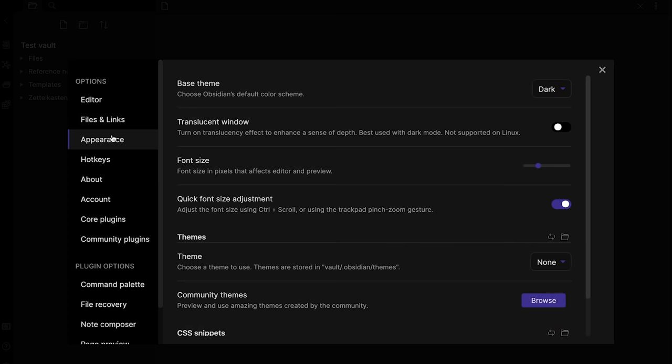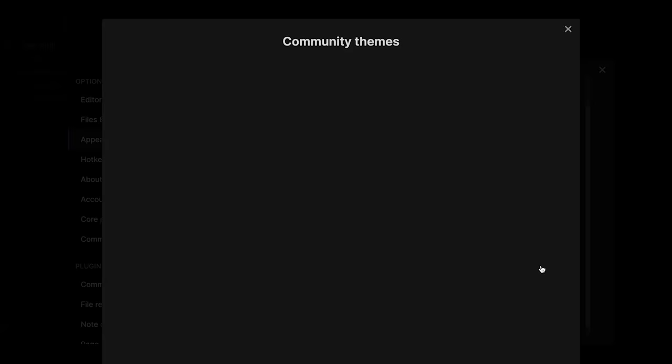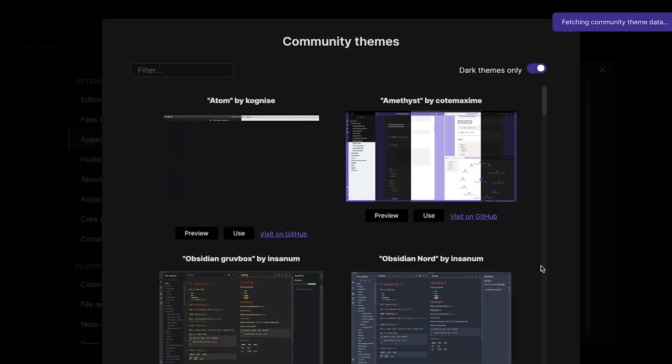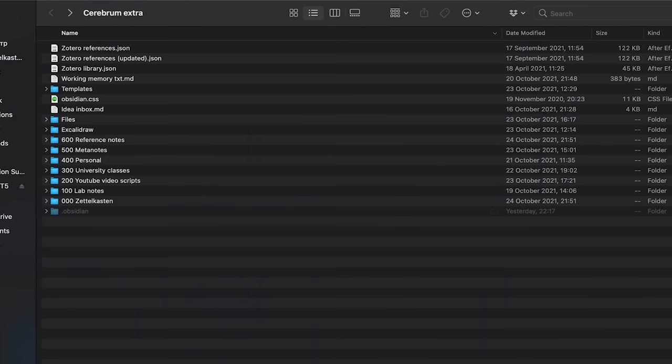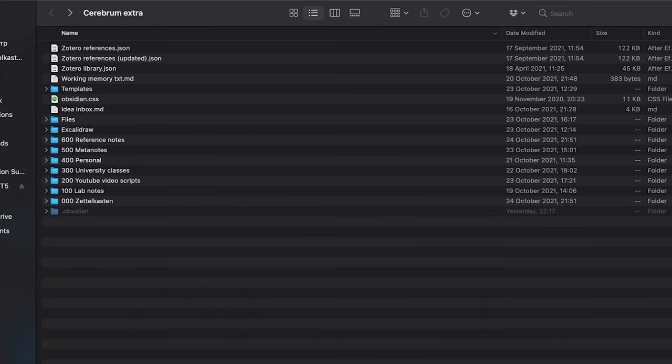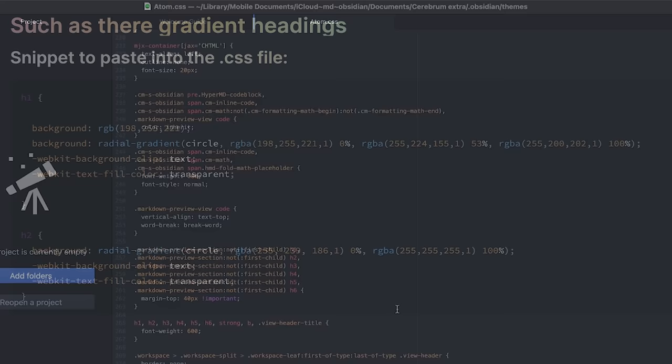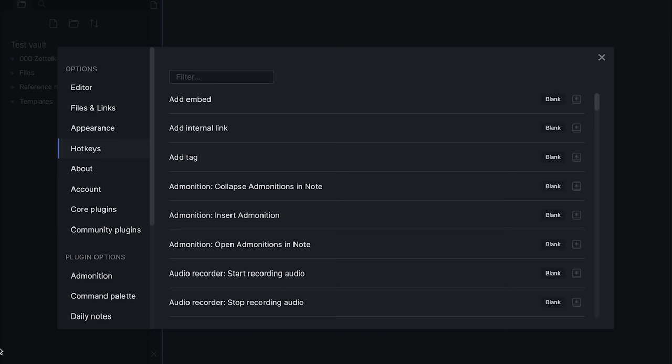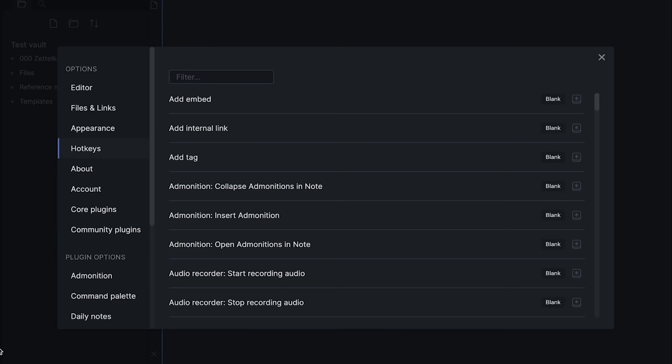You can change the theme — that is how your Obsidian looks — for something more pleasant, in the Appearance section of the settings. For example, I really like the dark version of the Atom theme, so I'll select that. Note that when you install a particular theme, it's just a .css file in the hidden .obsidian folder. With just a little bit of CSS knowledge, you can take Obsidian customization to a whole new level.